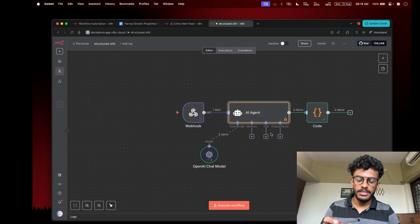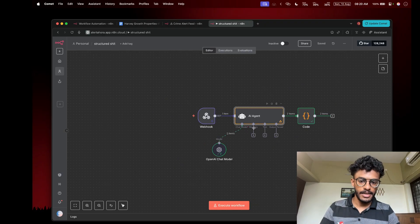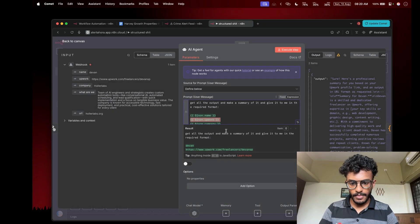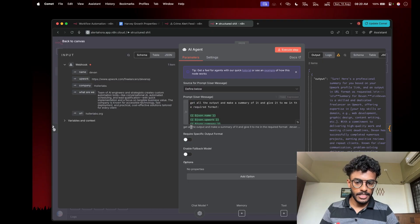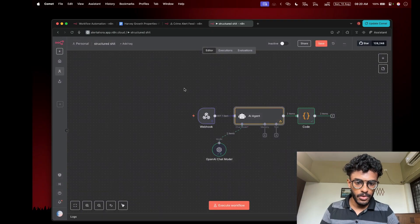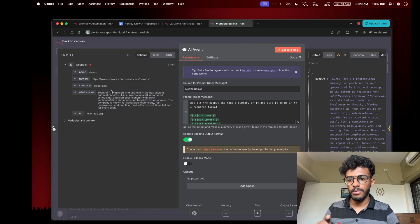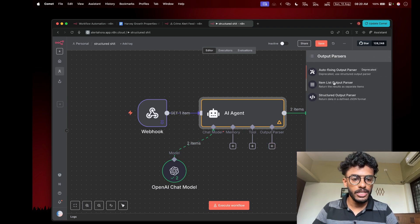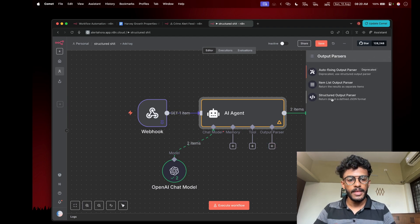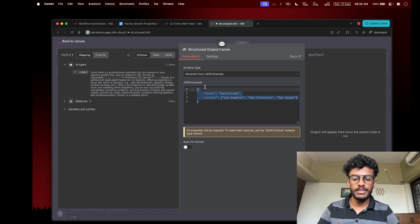It's simple. You have your AI agent — here I've set up a demo AI agent. If you open the AI agent node, there is a button called 'Requires Specific Output Format'. You need to turn it on, and this output parser body will appear. Click that, and select the third option on the list: structured output parser.